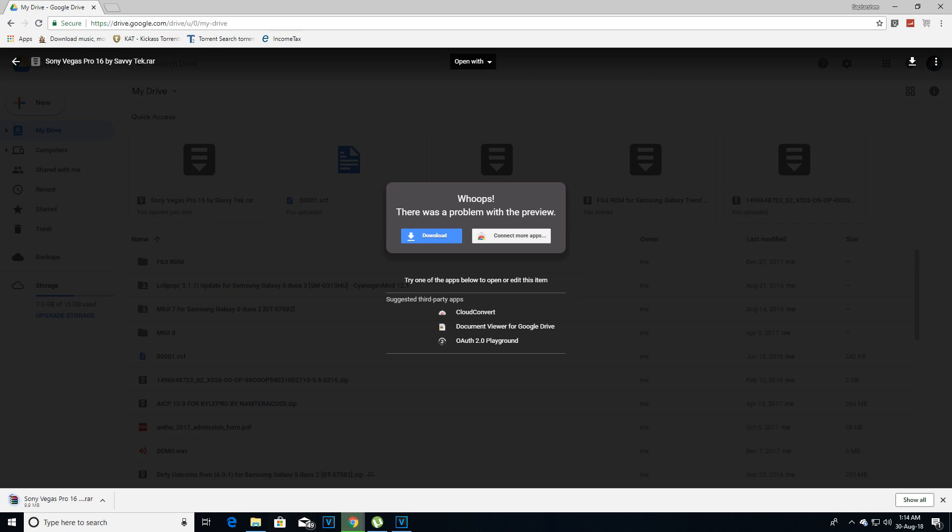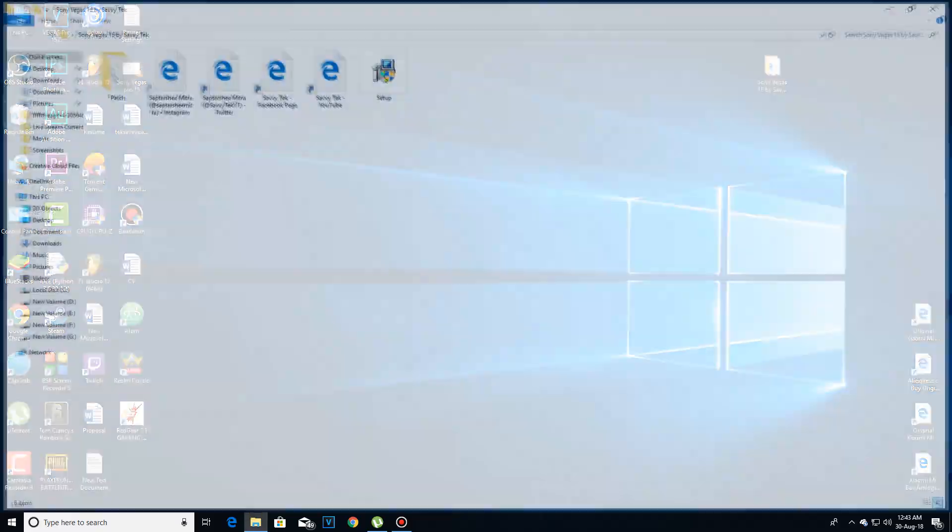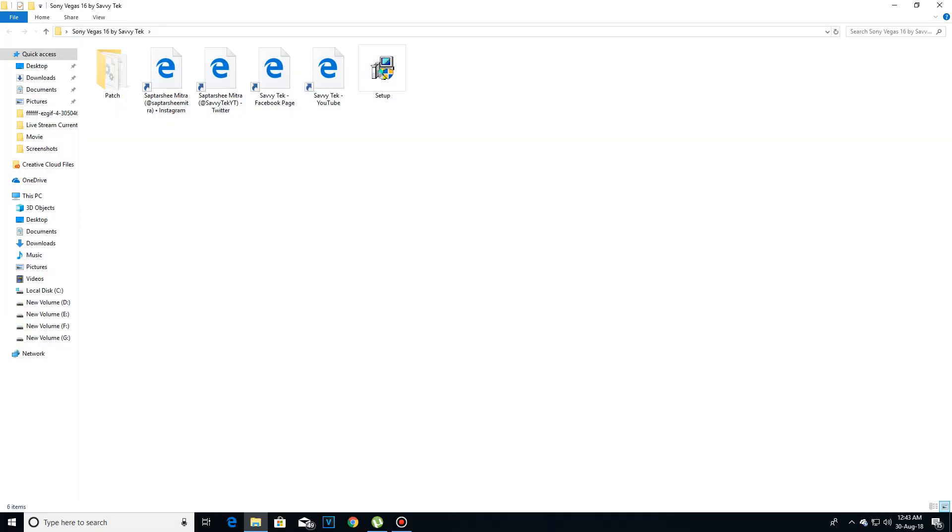Then after the file is downloaded, the file will be in zip form and you have to extract the file. Now after extracting the file you will get this folder. Now open this folder.